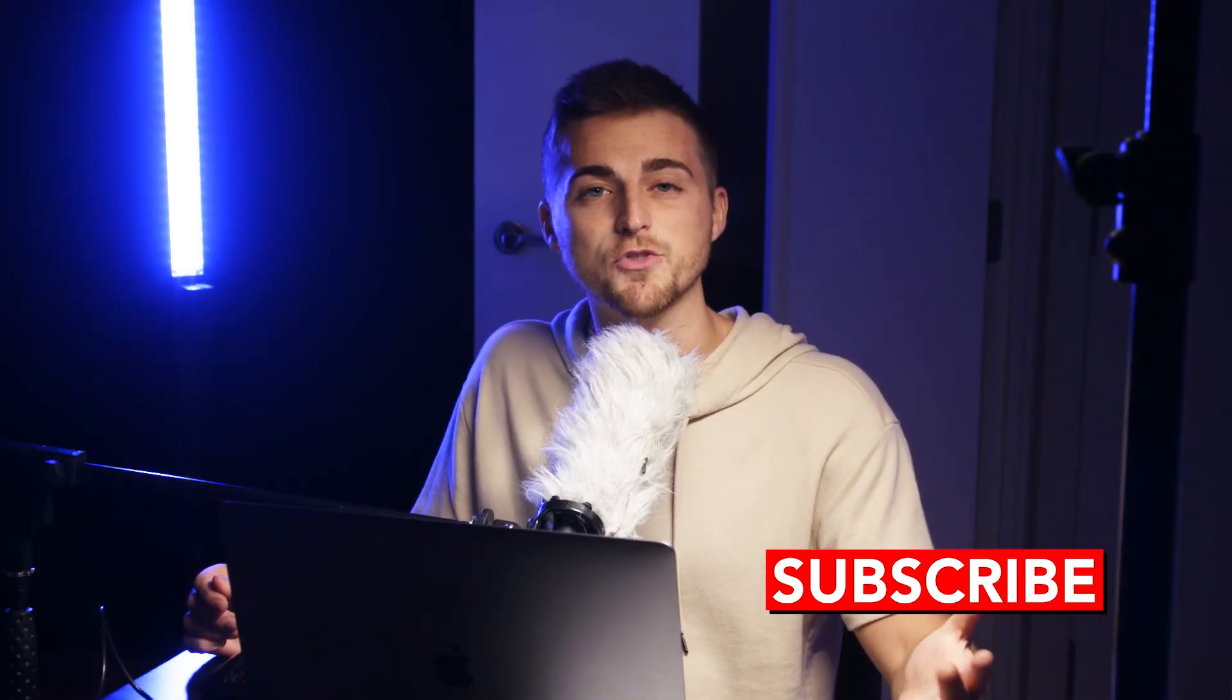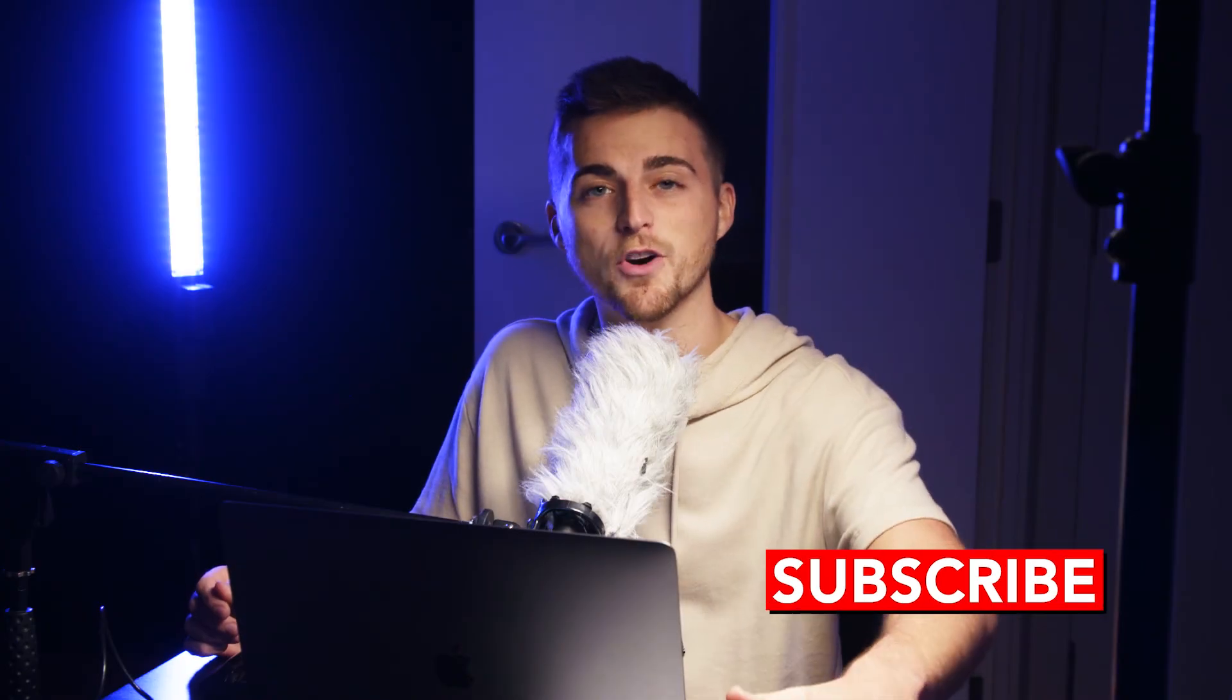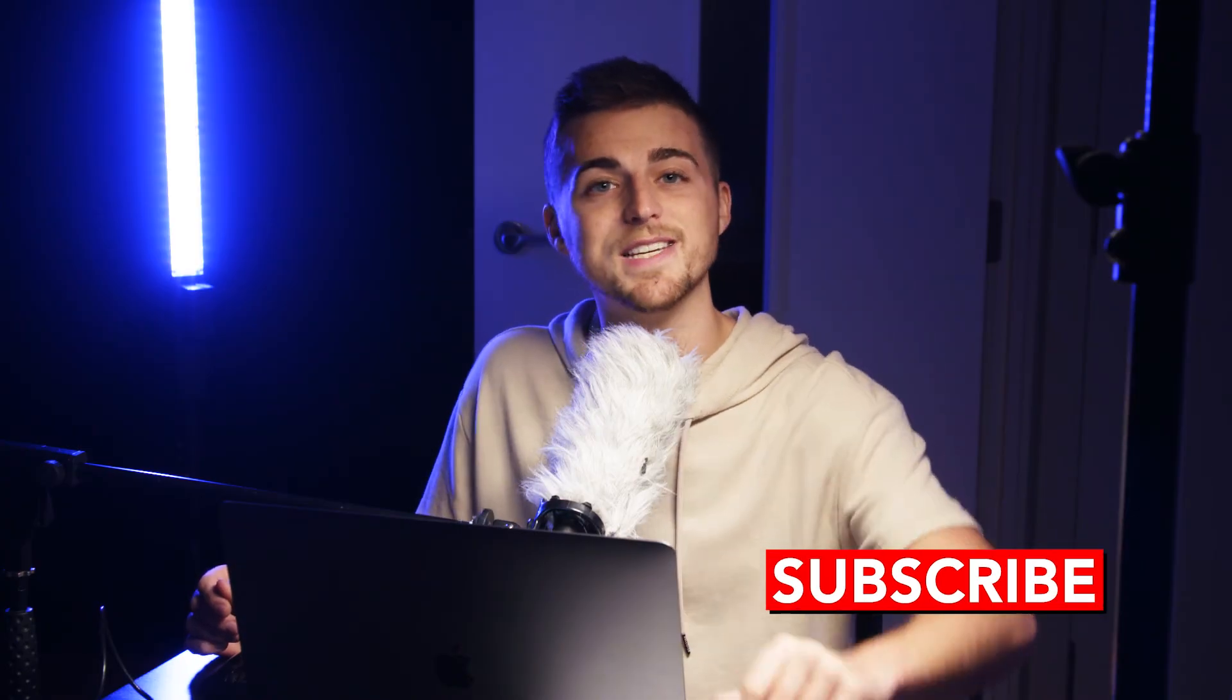If you enjoyed watching this video, then please do consider subscribing. And if you are subscribed, then I will see you on the next video. See you there.